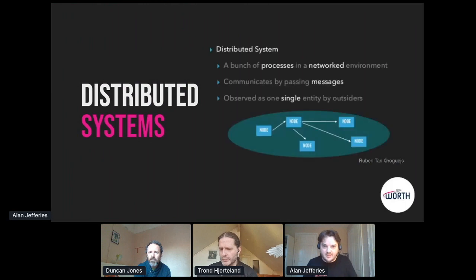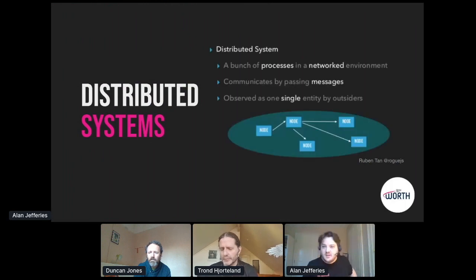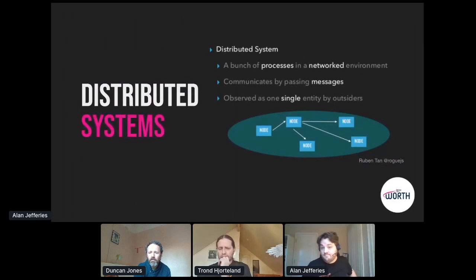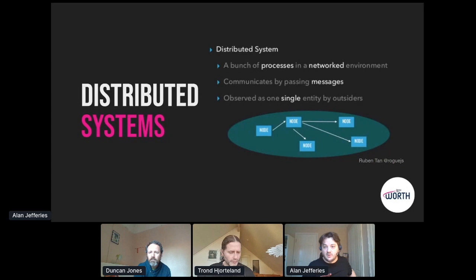What do we mean by distributed computer systems? I'm going to steal a wonderful definition from Ruben Tan here. It's a great working definition: a bunch of processes, i.e. things that do work, in a network, i.e. a connected environment, communicating via messages, i.e. asynchronously, and acting as a single coherent entity.